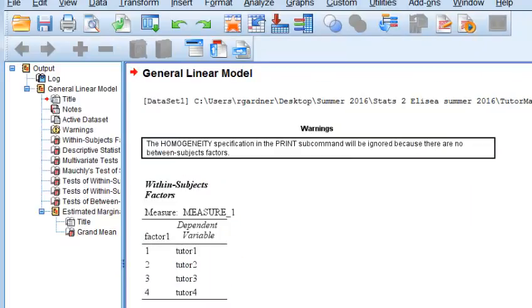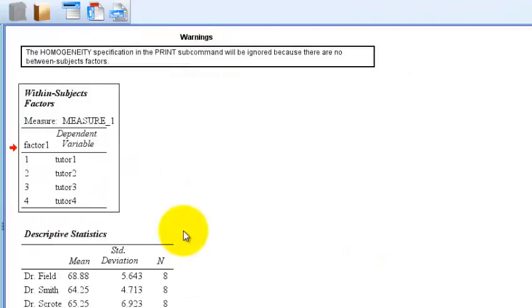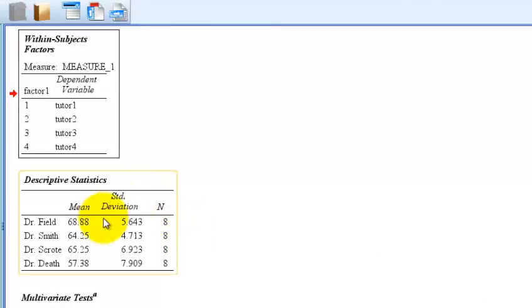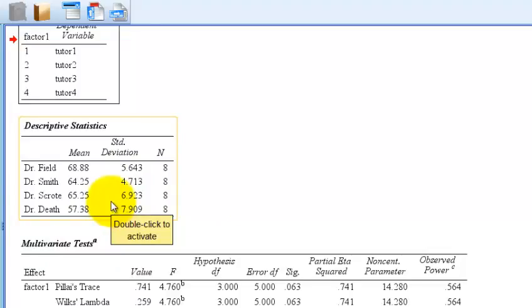Here's the output. Let me line it up. So this tells you what your repeated measures were. Here's the mean of each measure. You can see right off the bat there's going to be a significant difference. You've got a high of 68 and a low of 57, which is a lot.